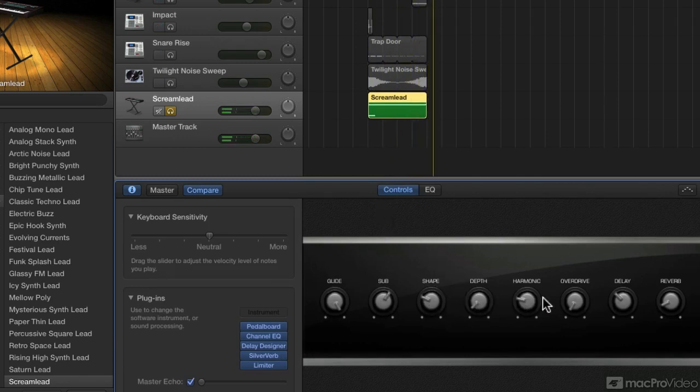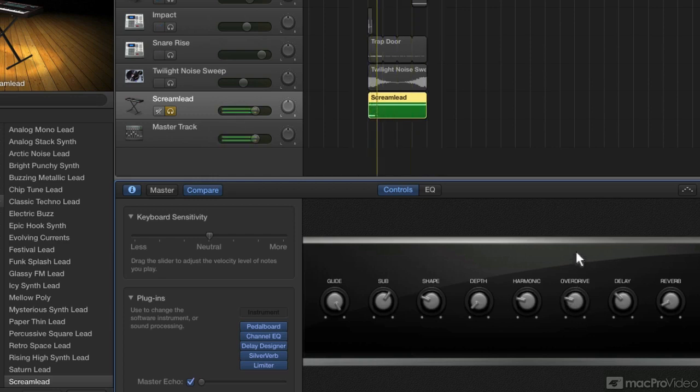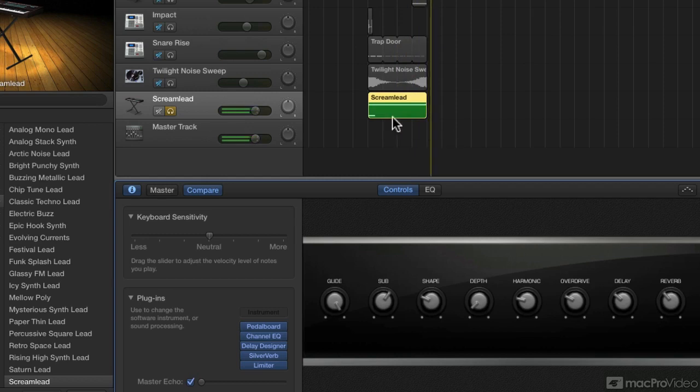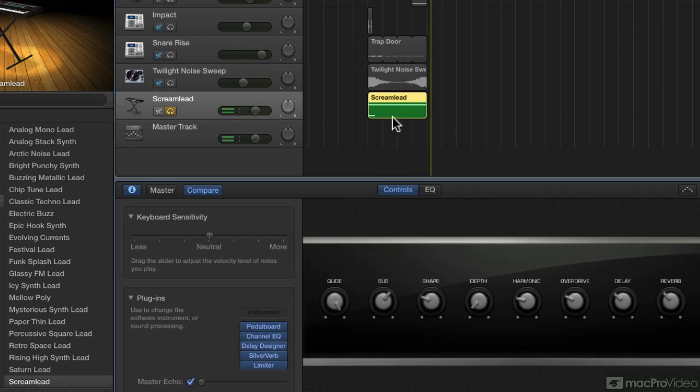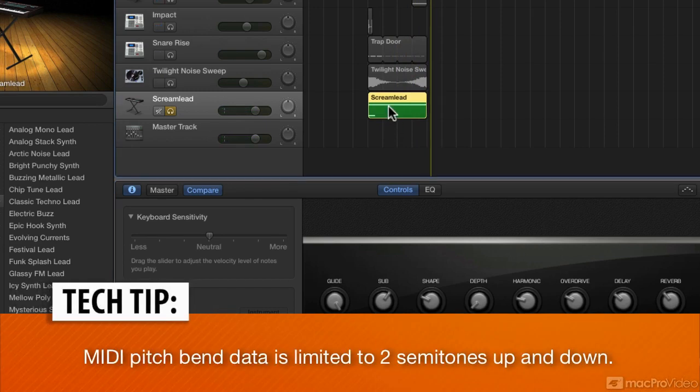You can play with some of the other controls of the synth. Now we can further exaggerate this effect by adding some pitch bend. The default range of pitch bend in GarageBand is only two semitones, either side. But that's okay. Even that much should help us.